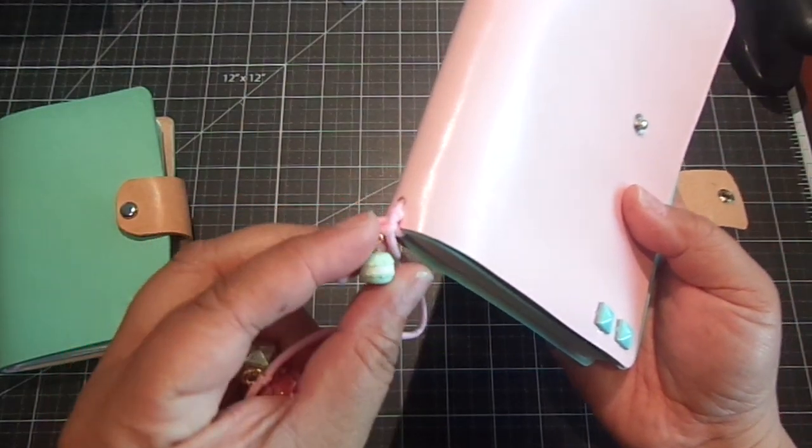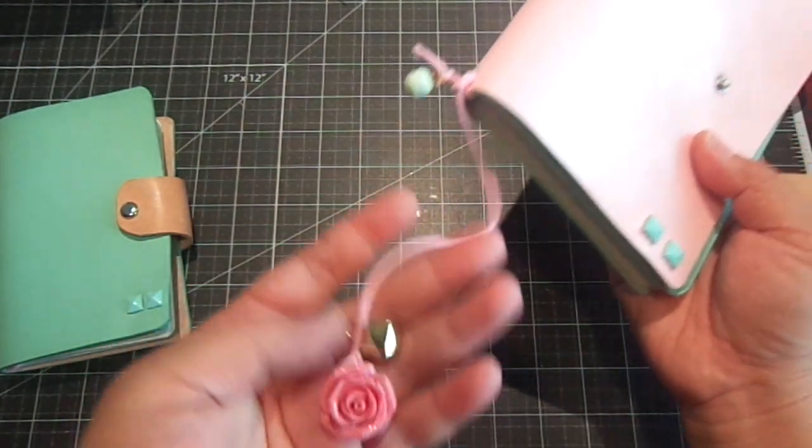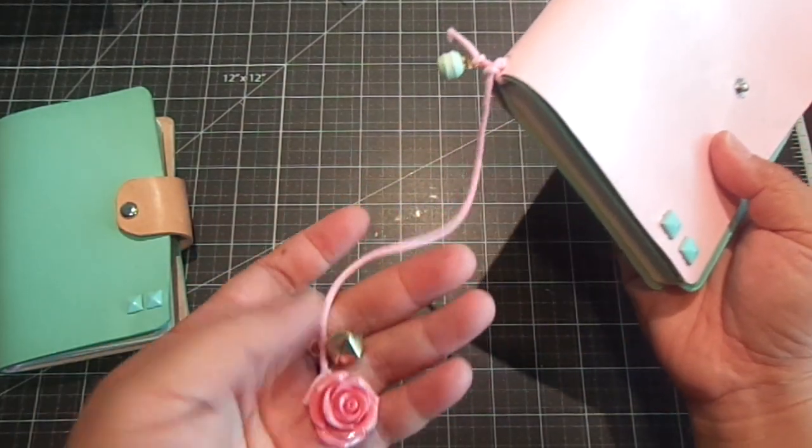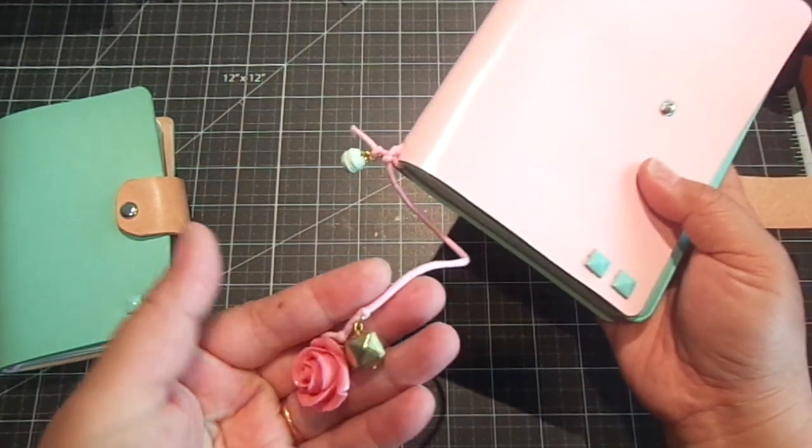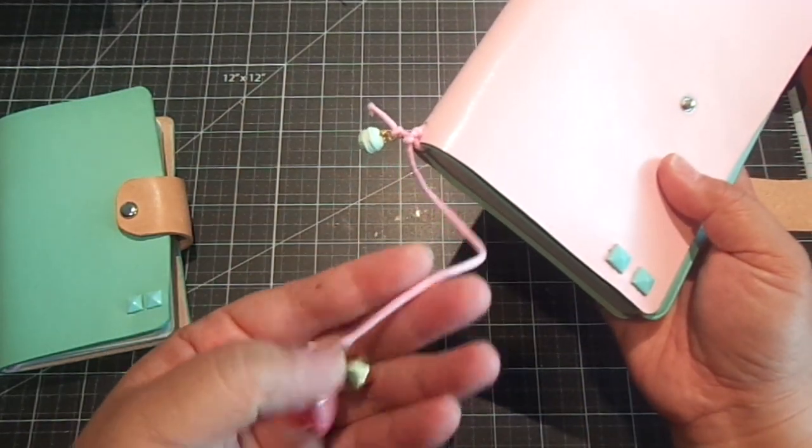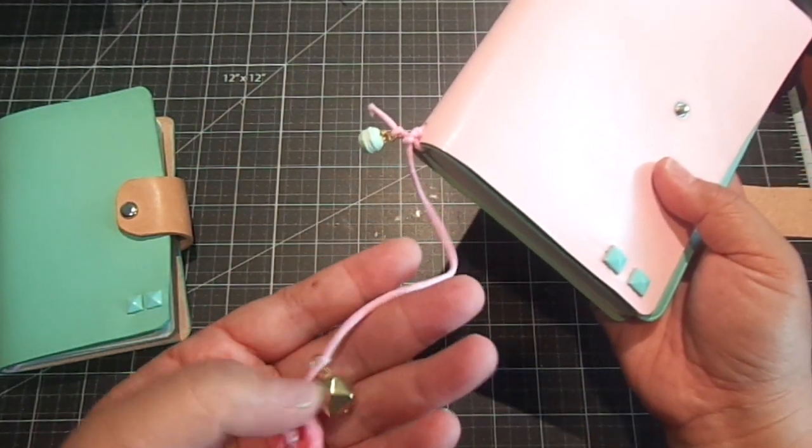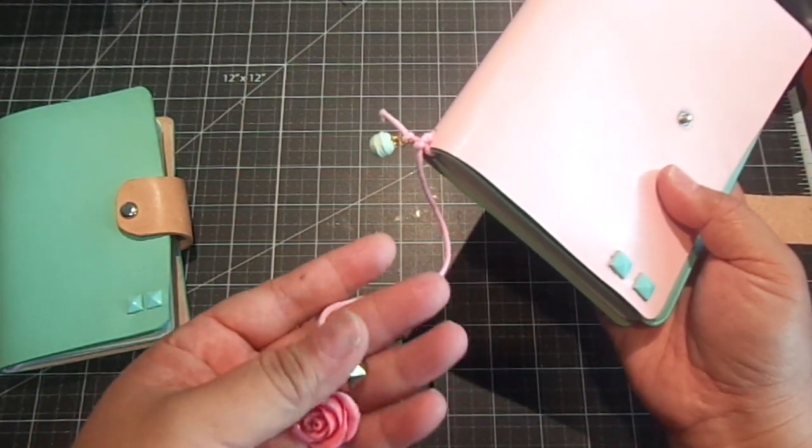And then it has this pretty rose. And then this really cool charm down here. It looks like a little bell.